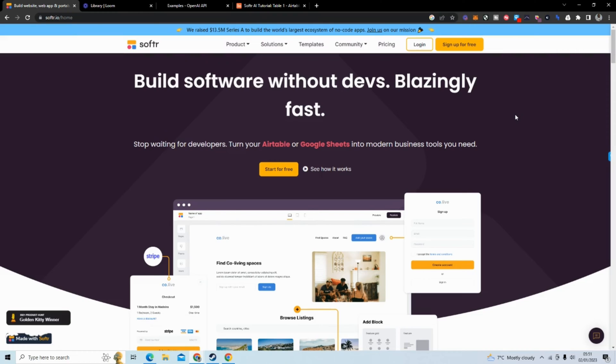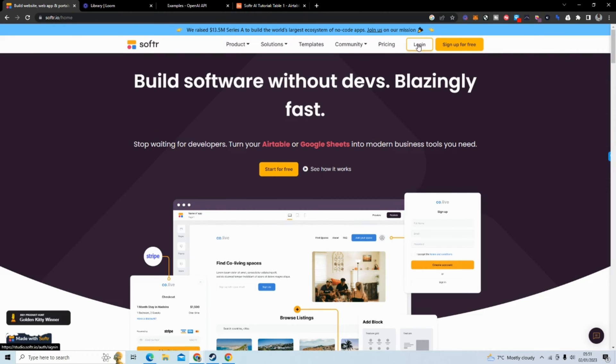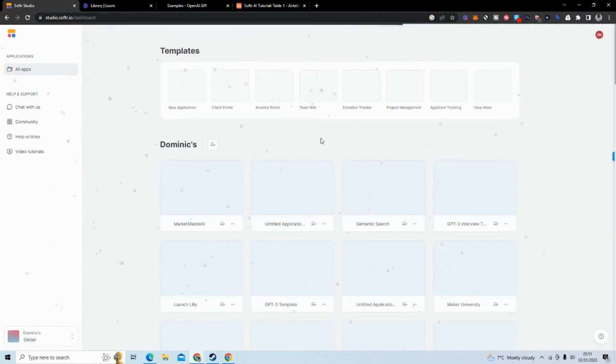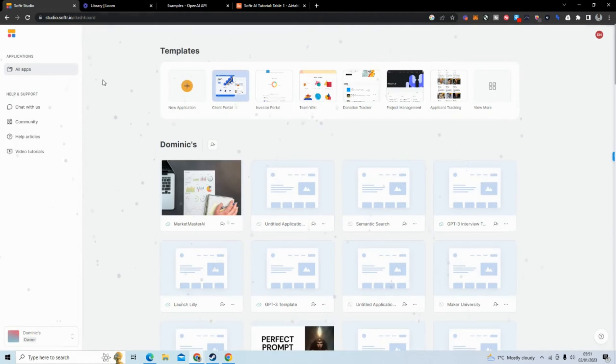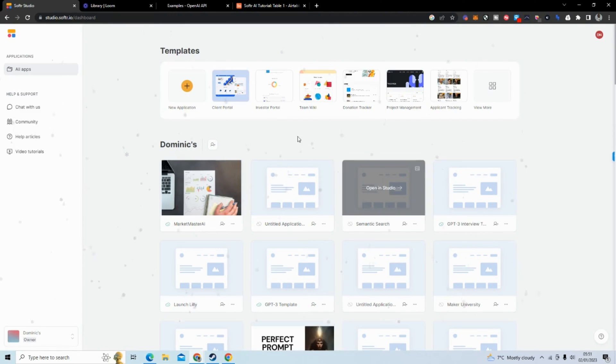So you want to create an account. It's free to create. They do have premium features but you can go pretty far with the free version. Once you log in you will see your dashboard of projects and we want to create a new application. We're going to start from blank or start from scratch.